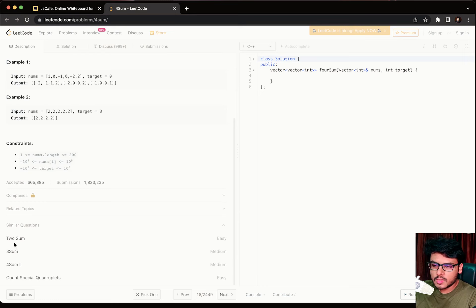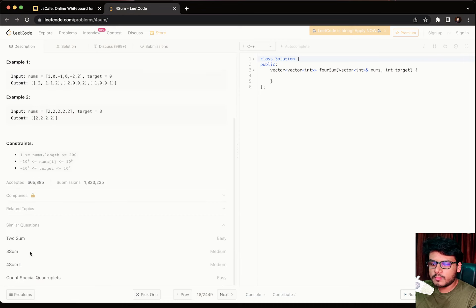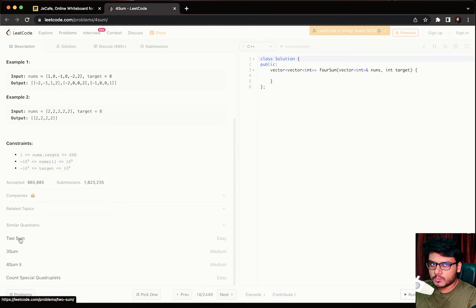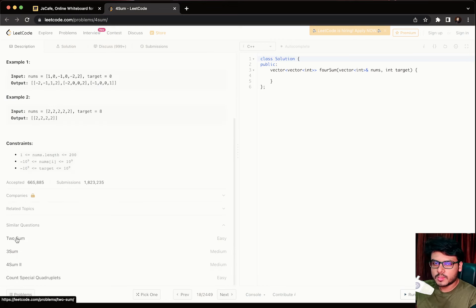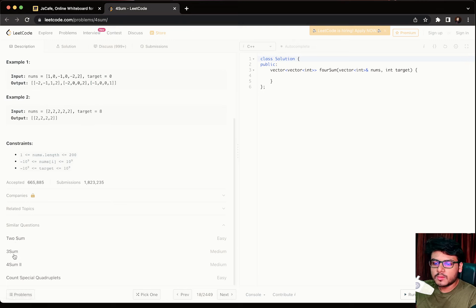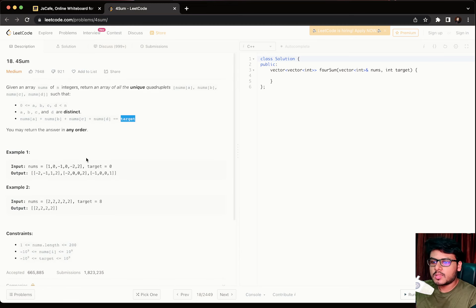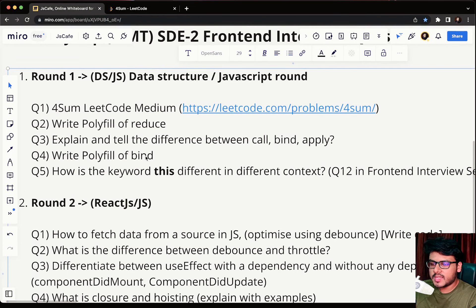This is equivalent to the Two Sum problem. I would suggest first solving Two Sum, then moving to Three Sum, and then solving Four Sum. Solving Two Sum is the first step; Three Sum indirectly utilizes Two Sum, and once you solve Three Sum you can move to Four Sum. This was the only DSA question asked in the DSA round.